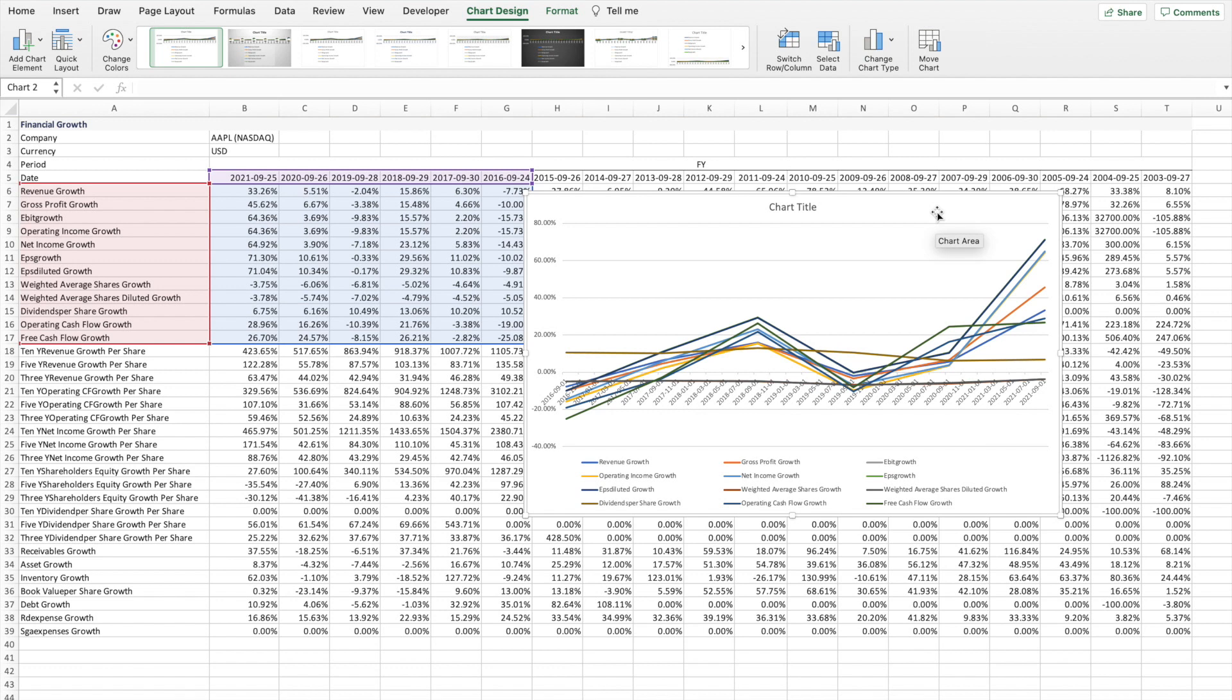And of course, depending on your data, you're going to come up with different conclusions. List them out. And that way you can share your analysis with somebody.